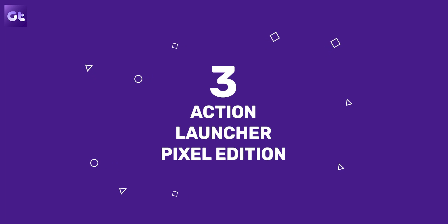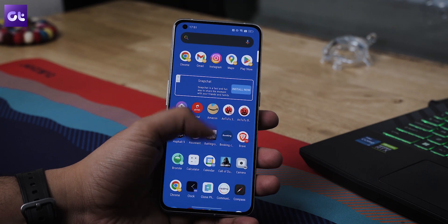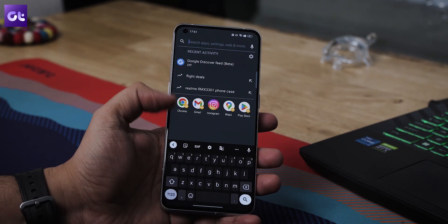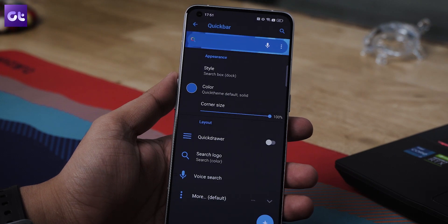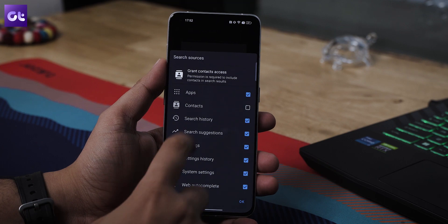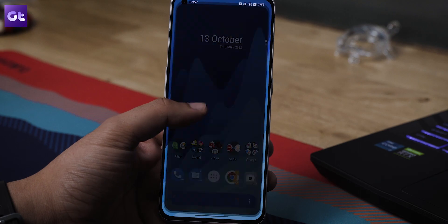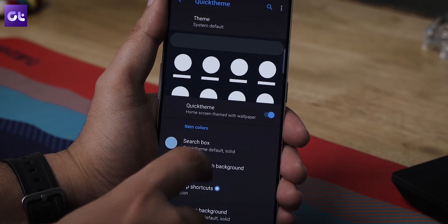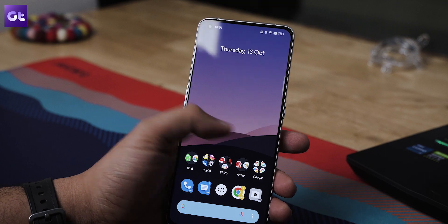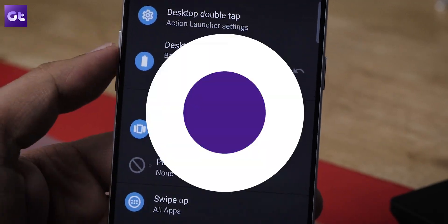If you prefer a stock-like Android launcher that's stable and available on the Play Store, check out Action Launcher. Action Launcher Pixel Edition is based on the Google Pixel launcher but adds a fully customizable search box with Action Search, letting you search your device and the web seamlessly from your home screen. You also get enhanced widget customization, custom gestures, compatibility with Material You, and the new At a Glance widget. It's easily one of the best and most customizable launchers for Android.